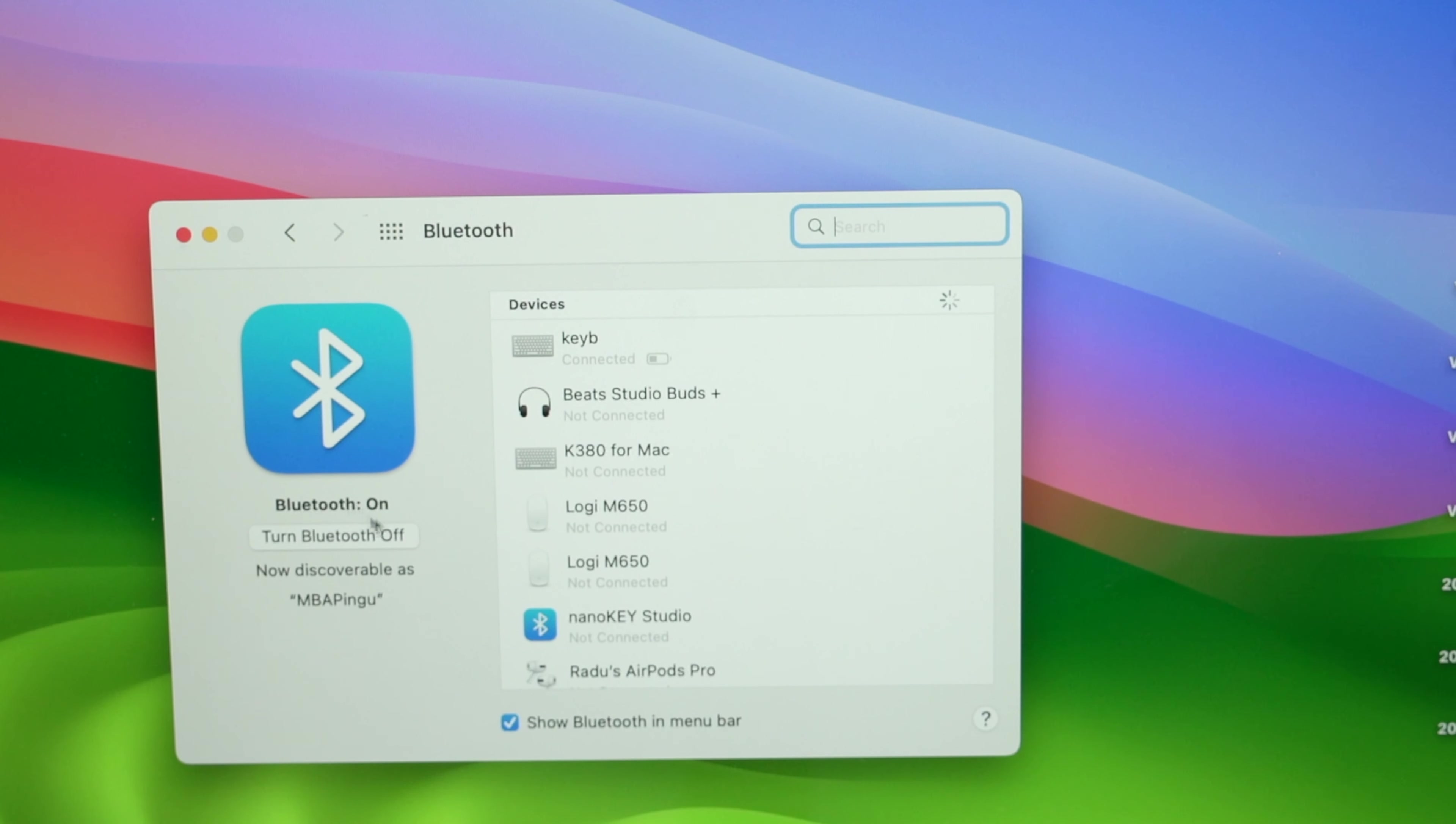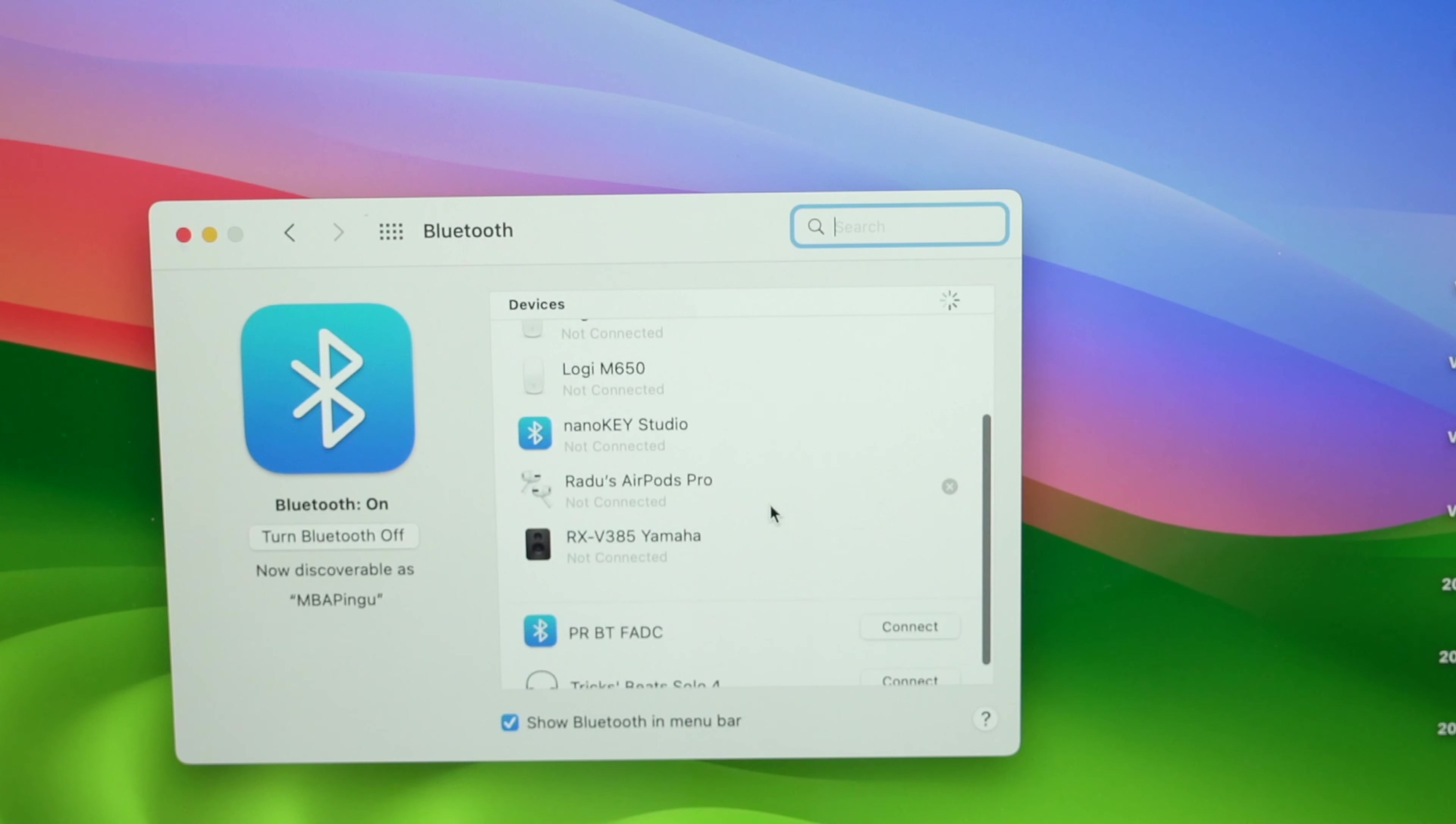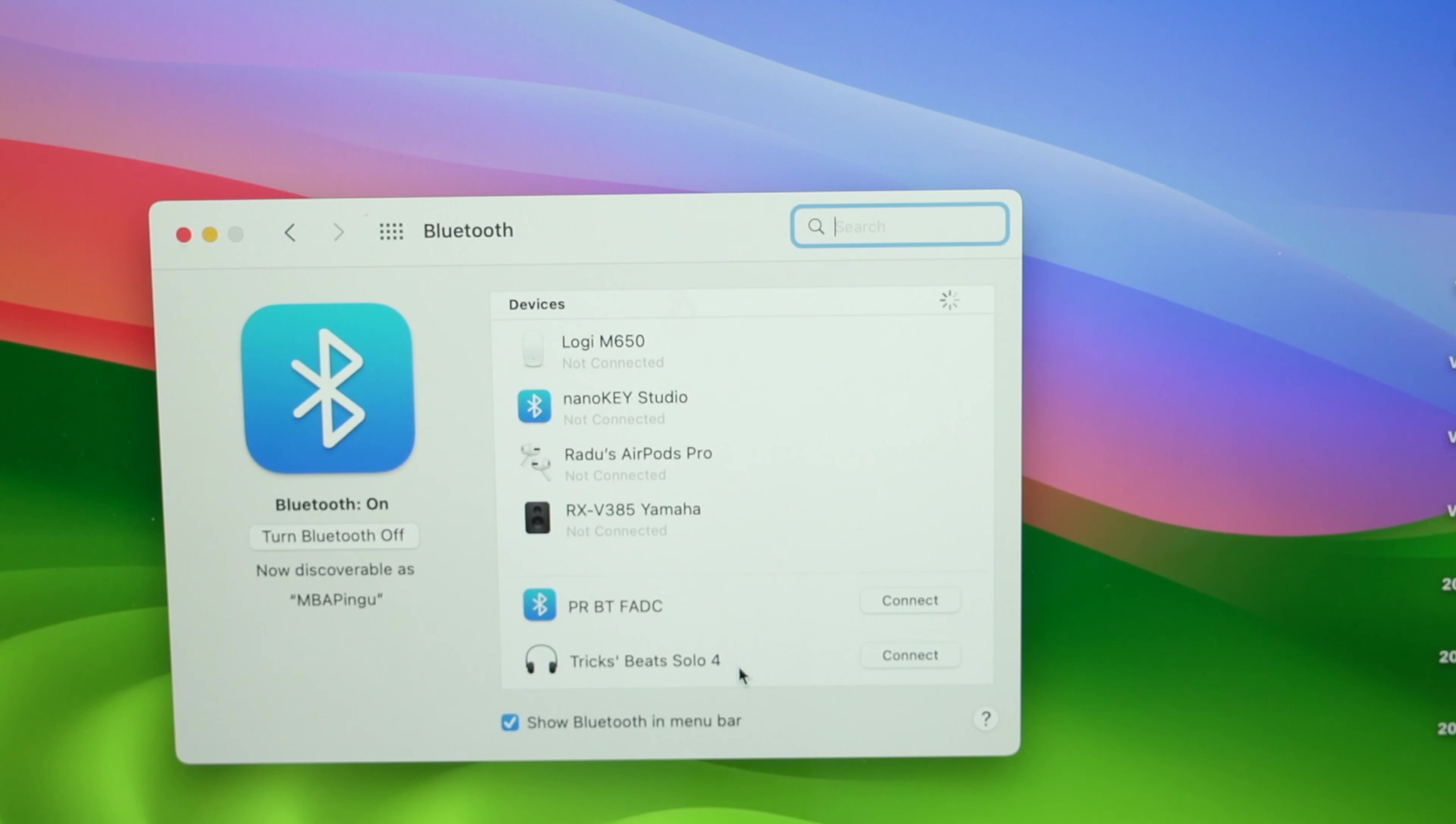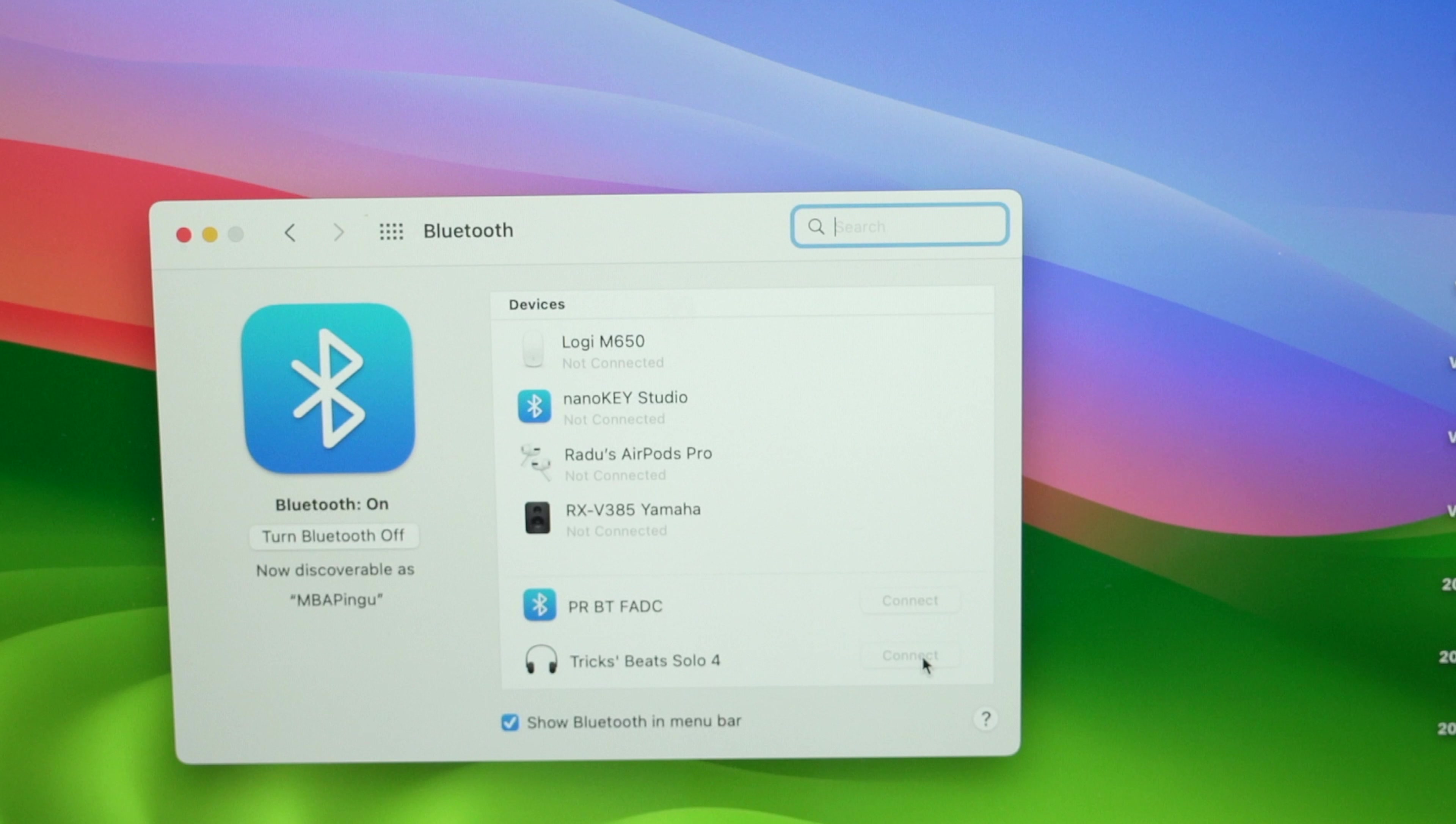Make sure Bluetooth is turned on on the left side if it's not already. Go down this list on the right side and you should see your Beats Solo 4. If they have been paired previously with another device, there may be another name in front of Beats Solo 4. Press connect when you're ready.